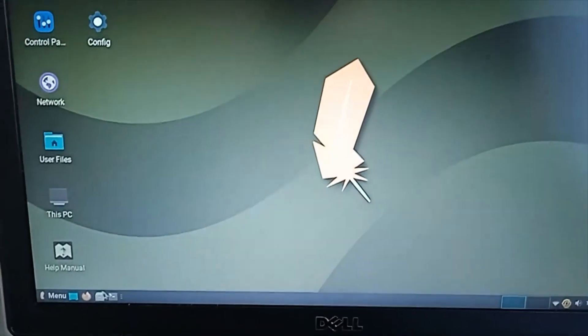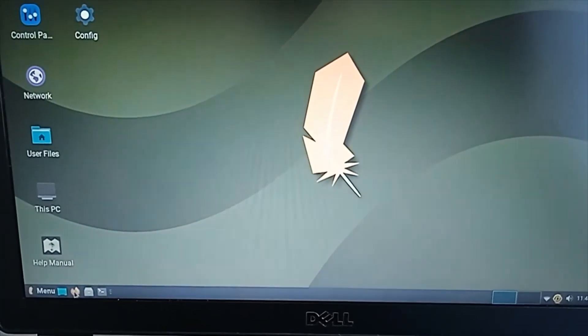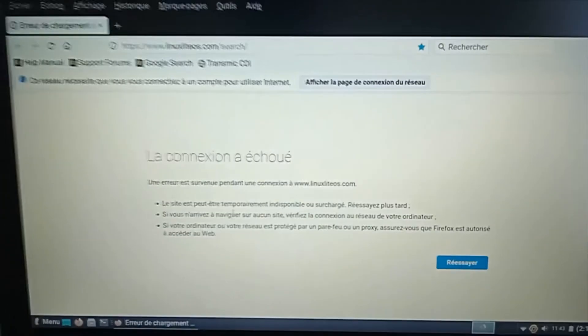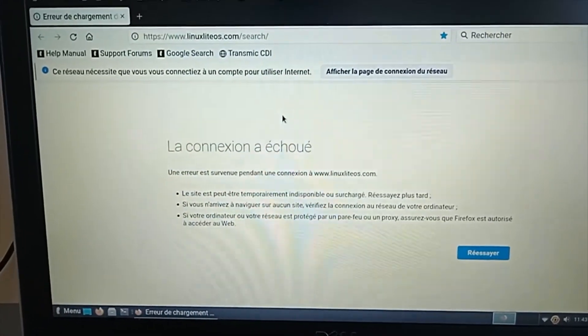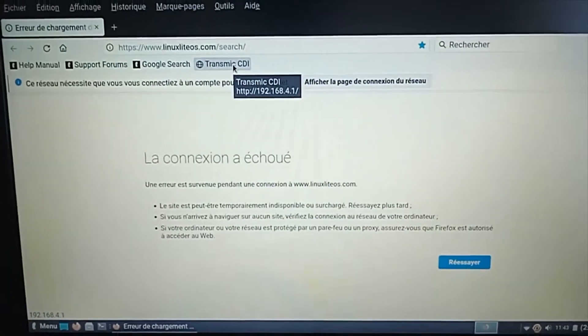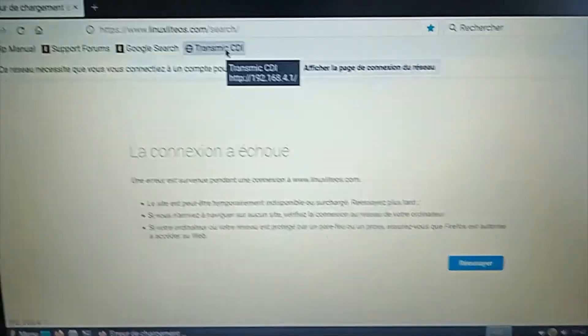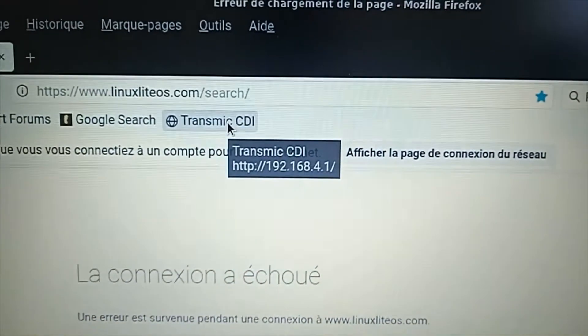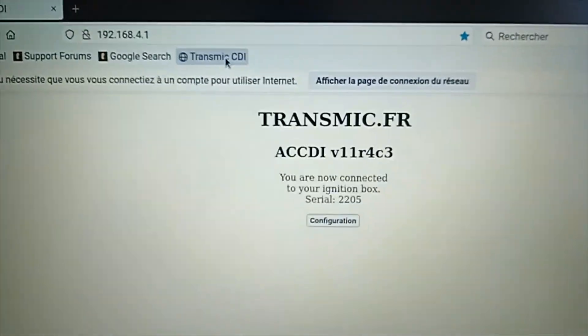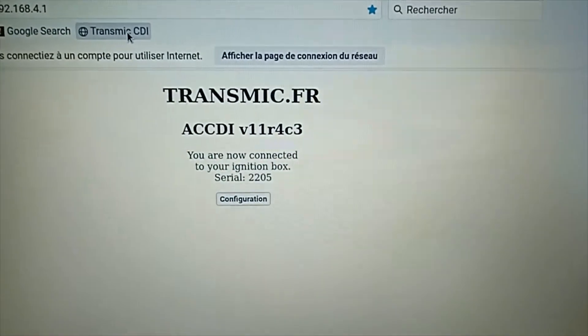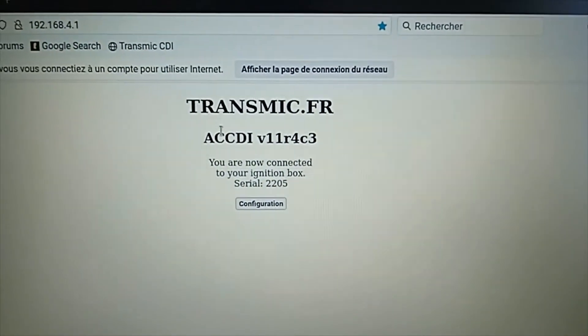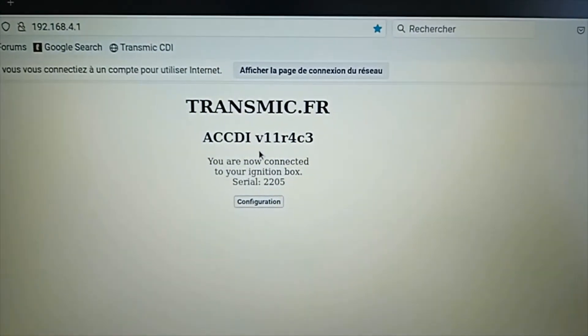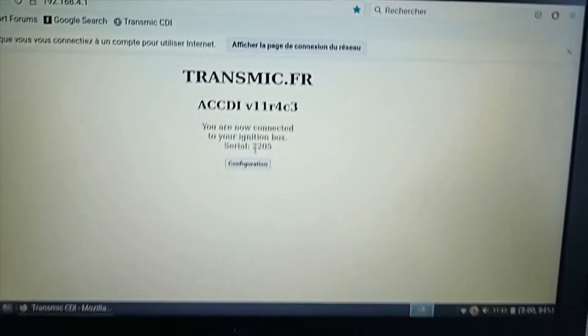Head over to browser and go to this IP 192.168.4.1. And so now I'm connected to the CDI. Here is the version and the serial number.